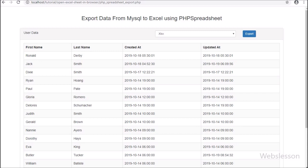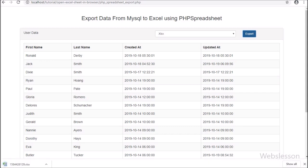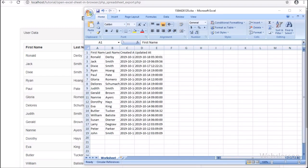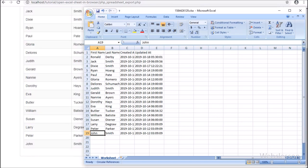Friends, first we have refreshed the web page. Now we want to export MySQL table data in an Excel file, so here we have selected the xls file format and clicked on the export button. After clicking on the export button, we can see one Excel file has been downloaded on our computer. We have opened the Excel file, and here we can see MySQL table data has been exported into this Excel file.